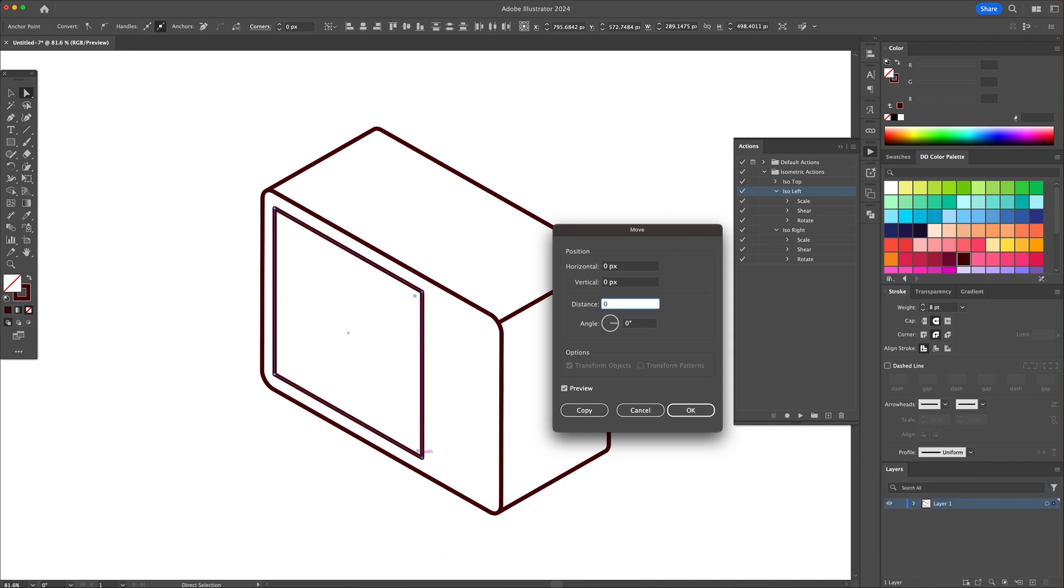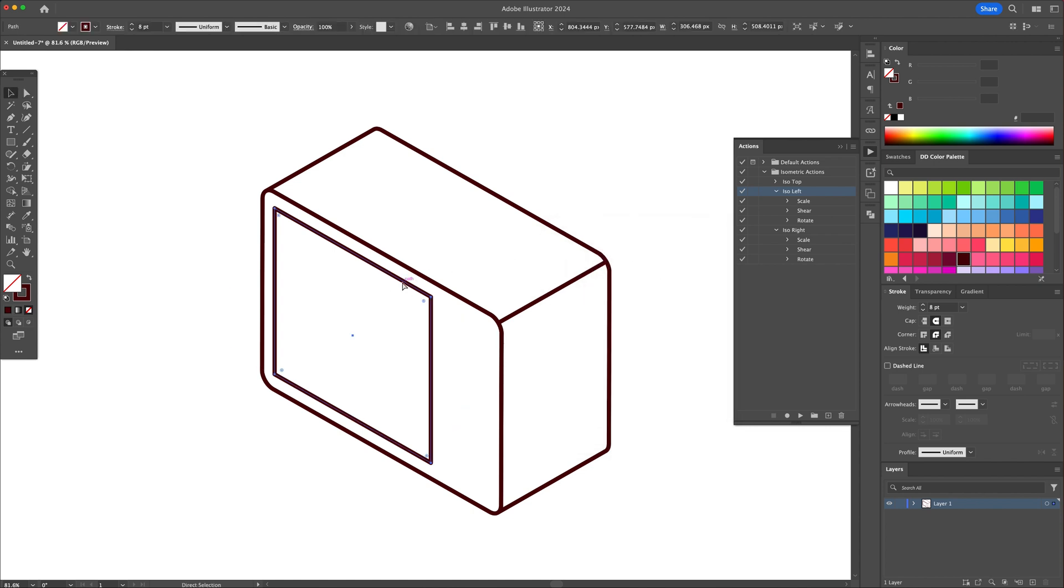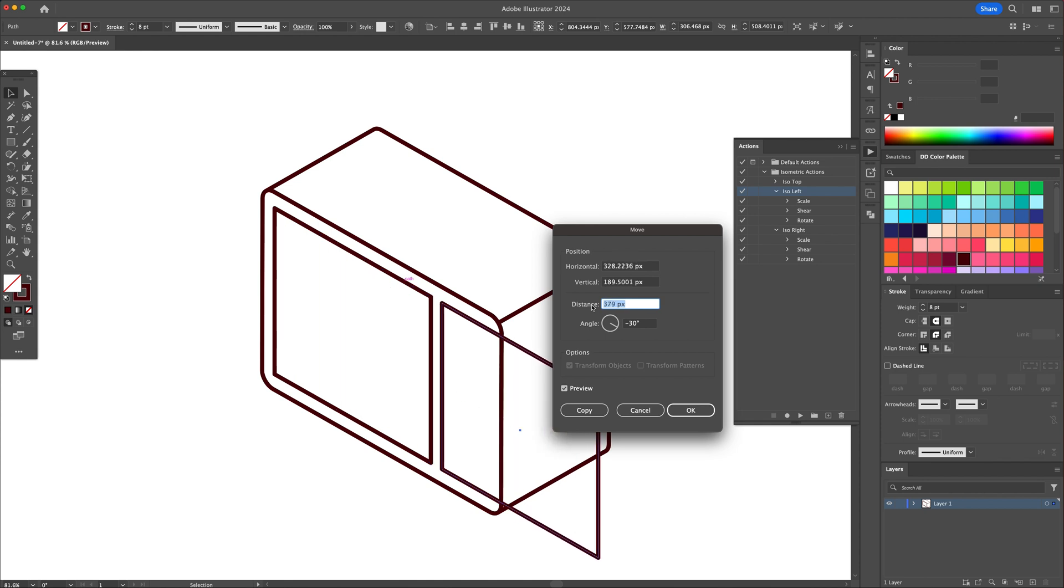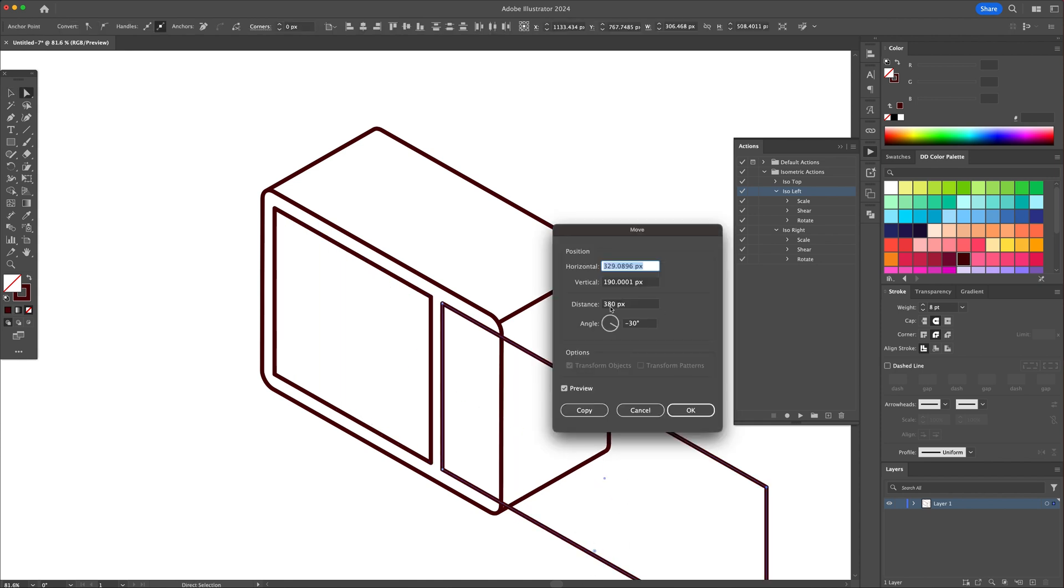Under angle, input minus 30 or 30. Then go back to distance tab and play with the value in order to move the points on an isometric path. Now you can do this with any shape or anchor points. And that's what we will do throughout this illustration.